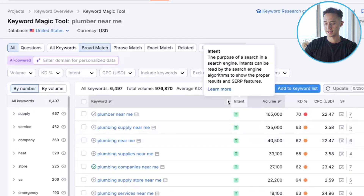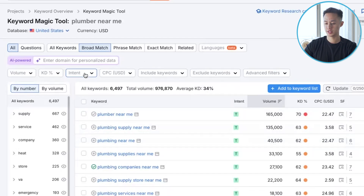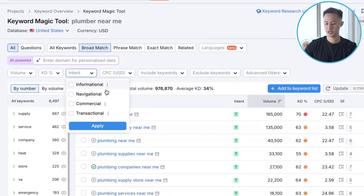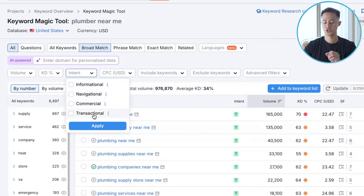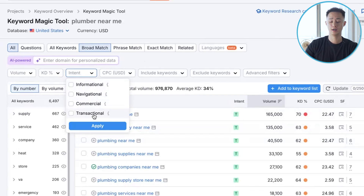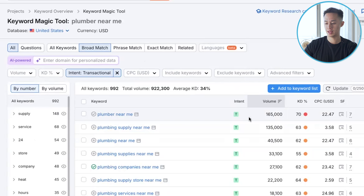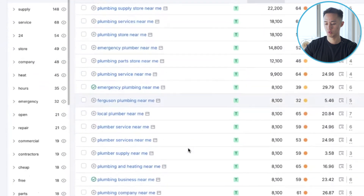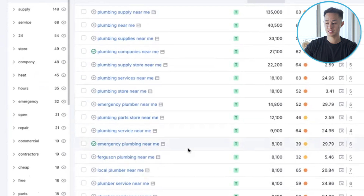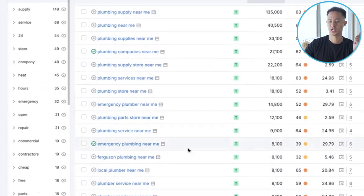My best option is to skip the informational, skip the navigational, skip the commercial, and only use keywords where people are searching with intent to purchase or hire our services. In this case we're going to go with transactional and hit apply. As you can see, these are going to be the highest intent keywords — meaning people want to take some sort of action, like hiring us.